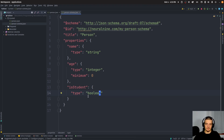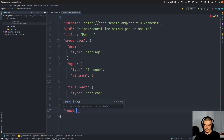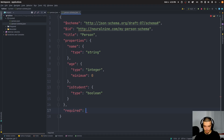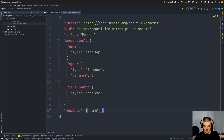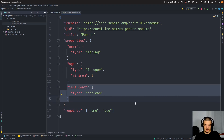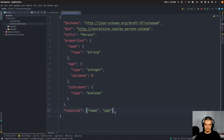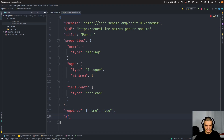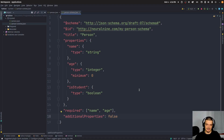Those are the property definitions. Now we can say which properties are required. We add a separate 'required' field pointing to a list of strings naming the required properties. So 'name' and 'age' are required — is_student would be optional. Also, with this schema as-is, additional properties would be allowed. If I only want to allow keys listed in properties, I specify 'additionalProperties' and set it to false — meaning additional properties are not allowed.